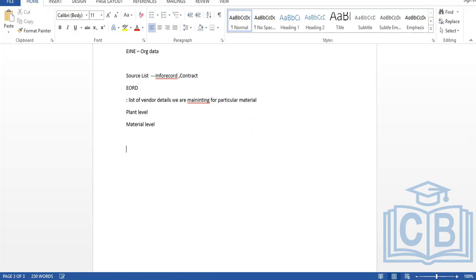This concludes master data. We have four types of master data: material master, vendor master, info record, and source list. Next is transaction data. Transaction data includes purchase requisitions, request for quotations, purchase orders, contracts, and scheduling agreements.